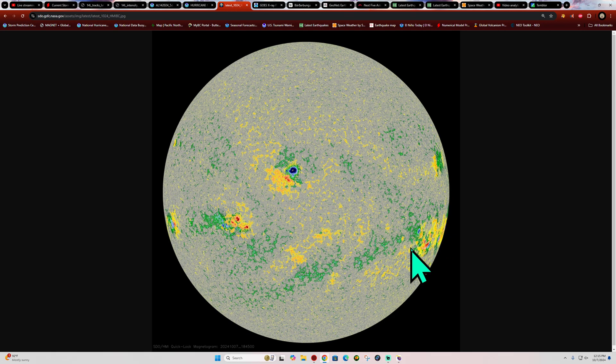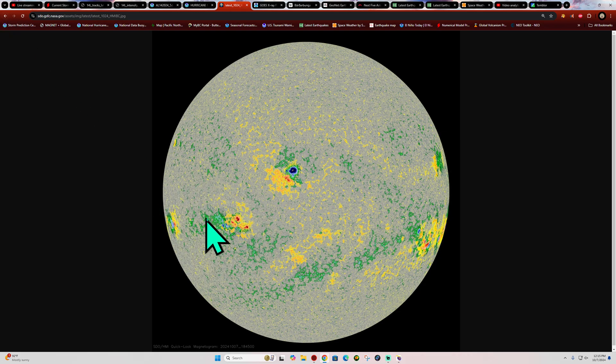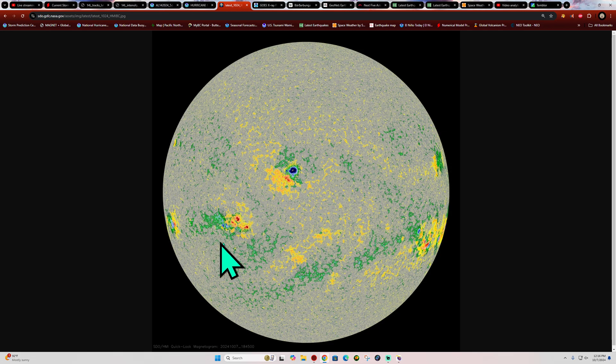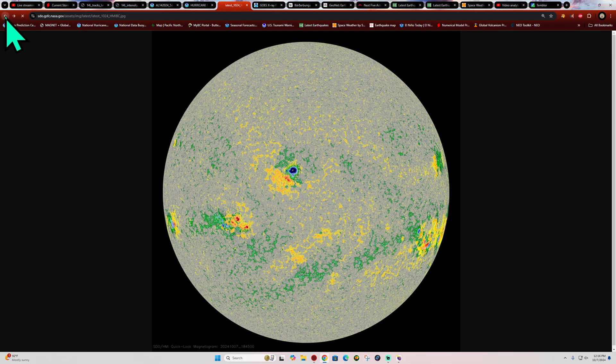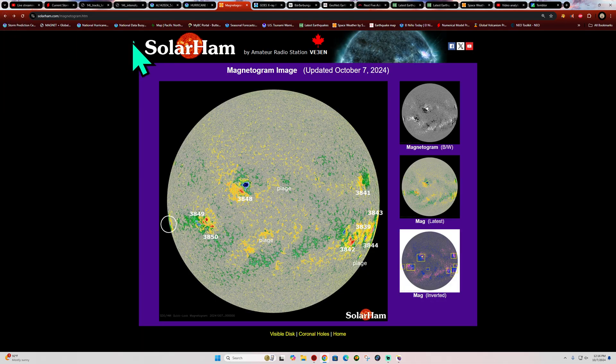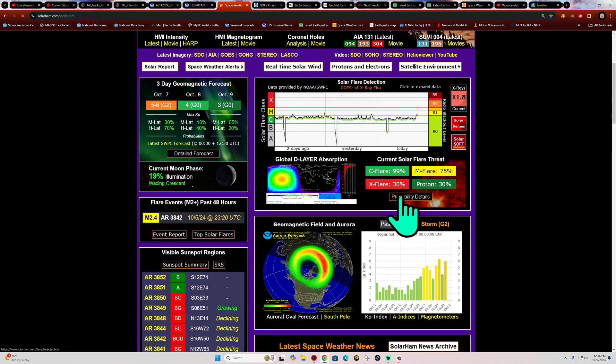A number of sunspots also around here on the eastern quadrant of the sun that we're watching. These areas will be geo-effective, well actually they already are geo-effective, at least this area for some stronger flaring and any subsequent CME activity that it produces.